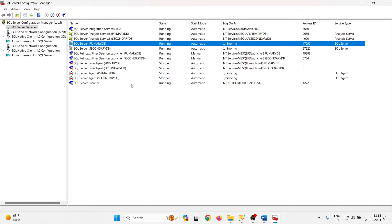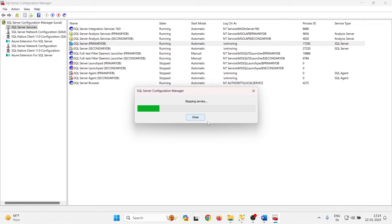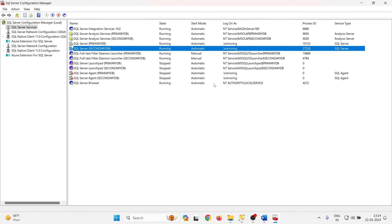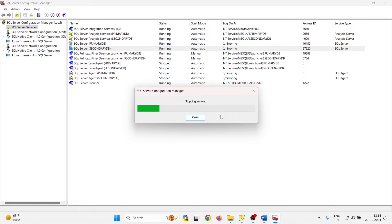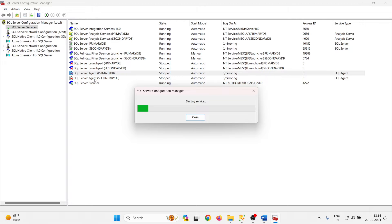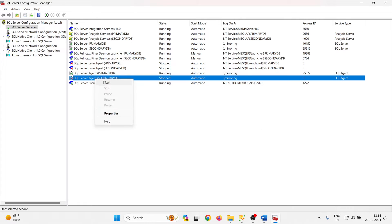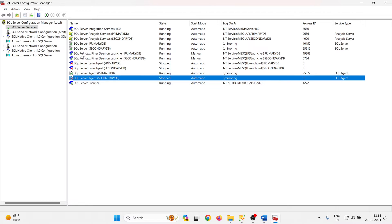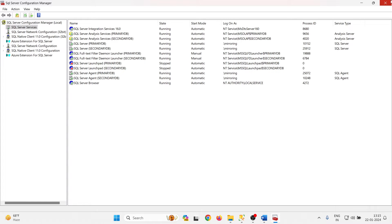Now I am going to restart the services. Right-click on the service, stop it, then start it — the service is restarted. Do the same for the secondary server: right-click and restart the service. I am also restarting the SQL Server Agent for both instances. All related services are now running — SQL Server for primary DB, SQL Server for secondary DB, and both agents are running. Closing the Configuration Manager now.